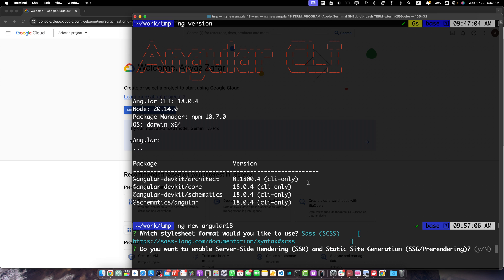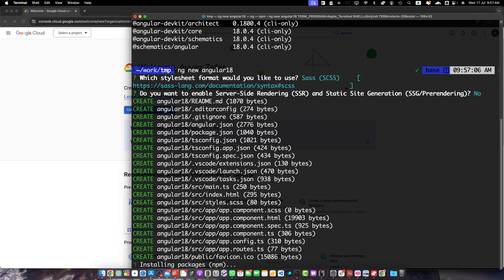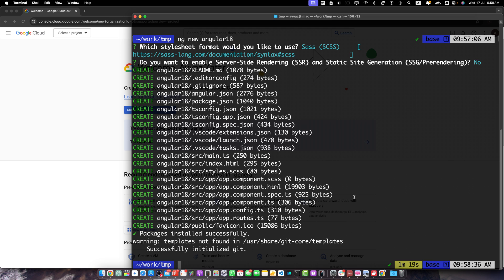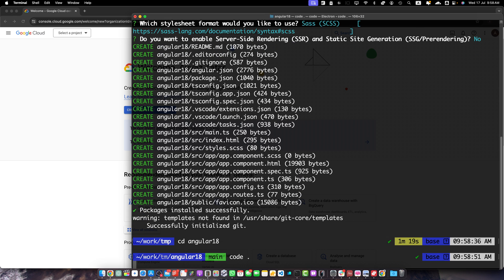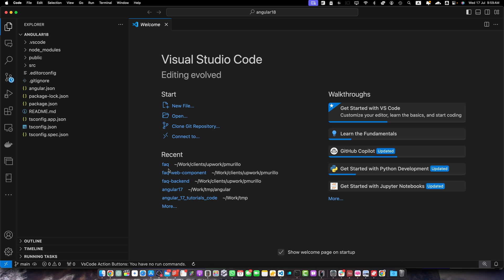Select the options that you want, and I don't want any server-side rendering at this time, so I will select no. The Angular project has been created. Now let's go to this project using the cd command. Open it in your editor — I will be using VS Code. Now we are inside our new Angular project.